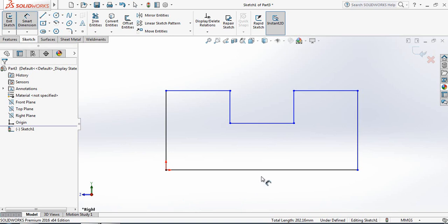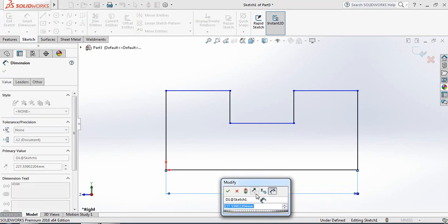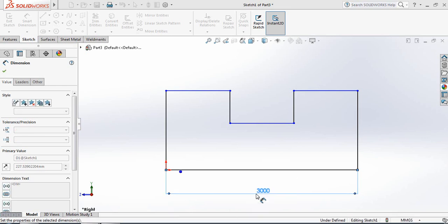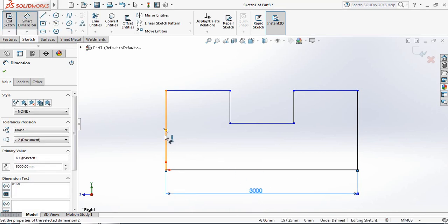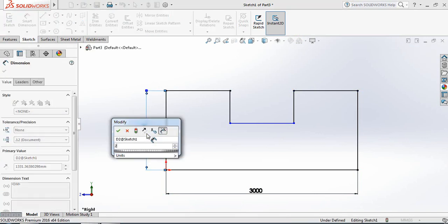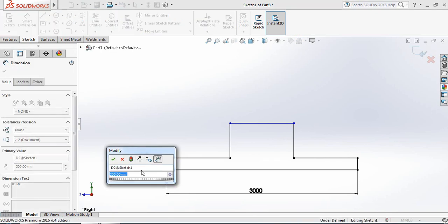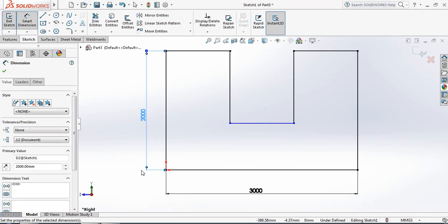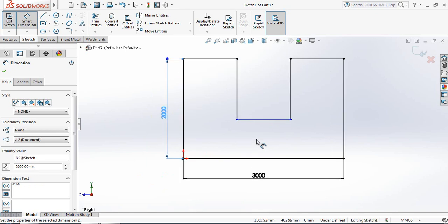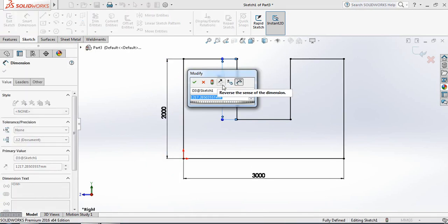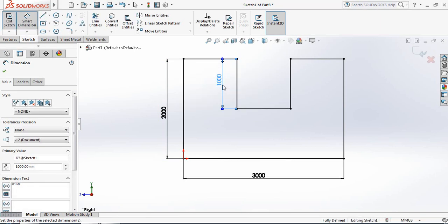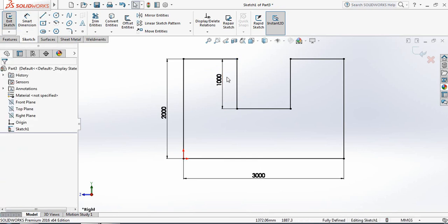Now select Smart Dimension. Make this dimension three thousand millimeters. Now make this one two thousand millimeters, and this one also two thousand millimeters. Now make this one one thousand millimeters. Okay, three thousand. Now our drawing is fully defined.